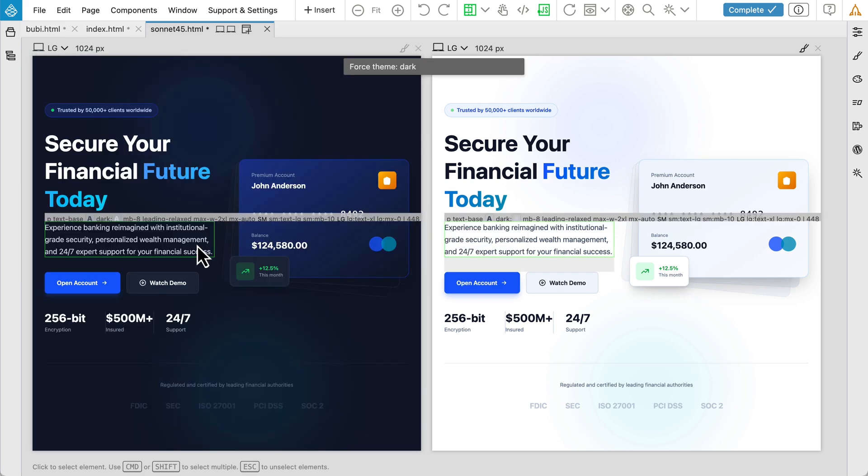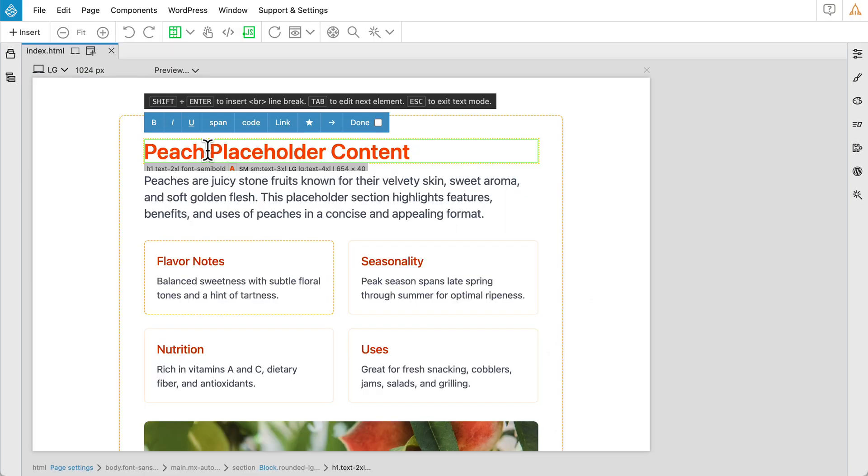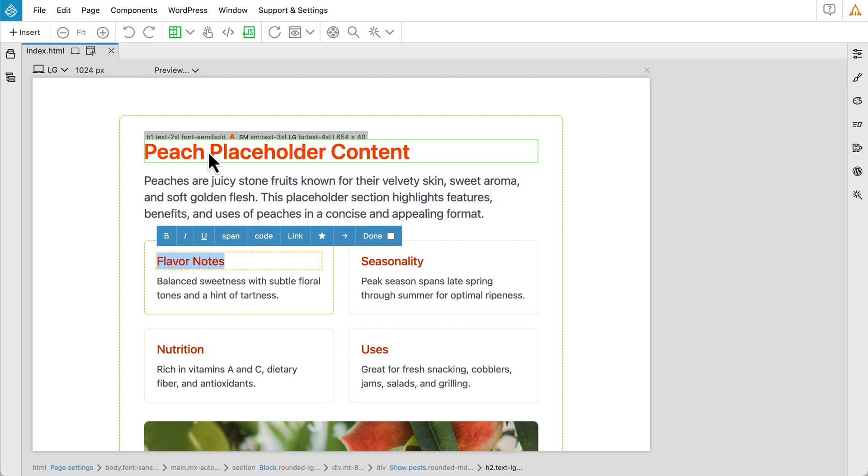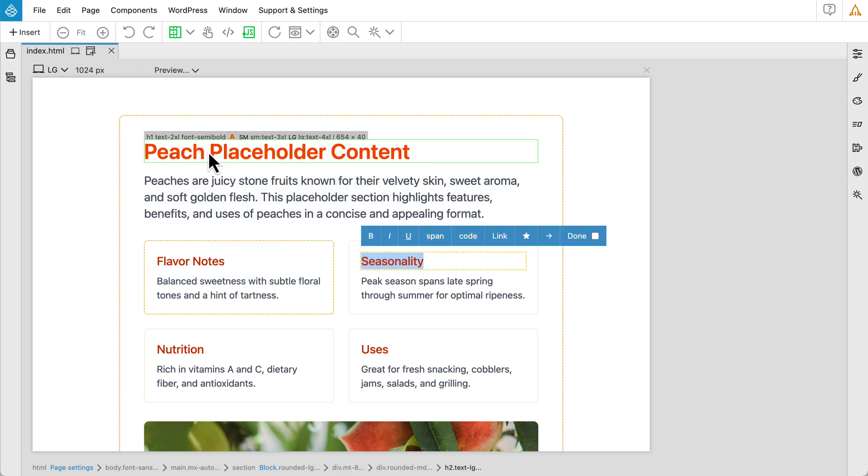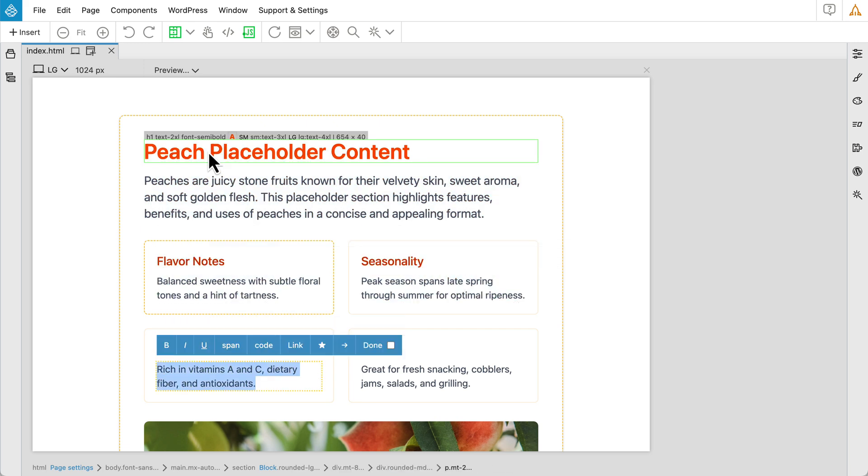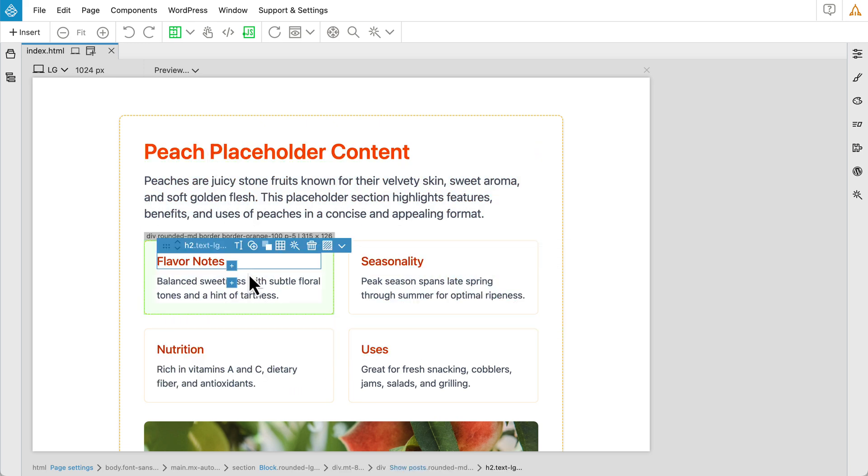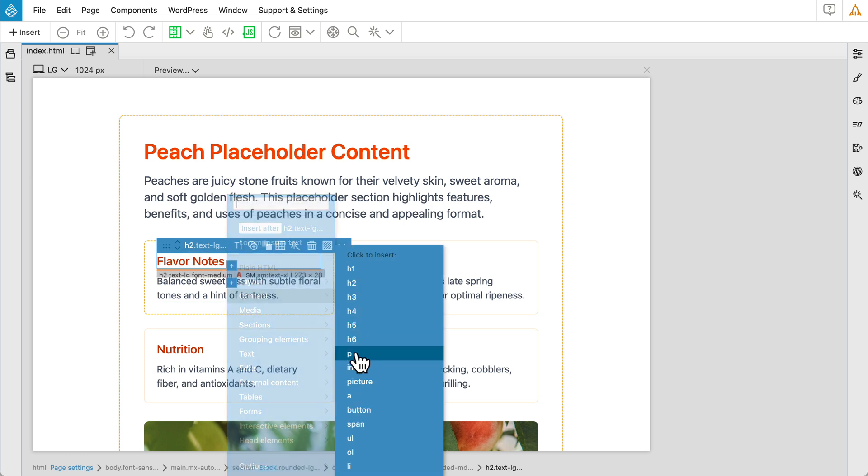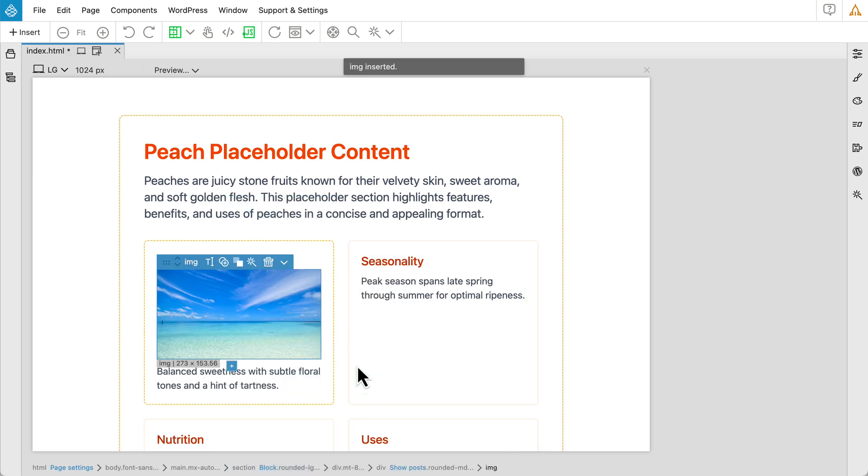This allows you to design and preview both modes side by side. We've also improved inline text editing. Now you can simply press Tab to jump to the next editable text element. Elements now feature quick insert buttons, allowing you to build your page's HTML structure directly on the canvas.